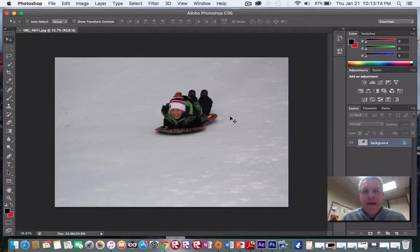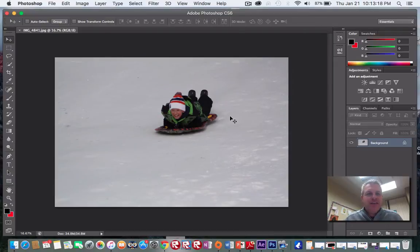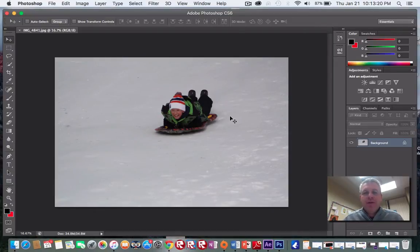Hi there, everyone. I'm not there with you today, but I'd like to show you what we're going to do to wrap up — to process our pictures so we can print them.